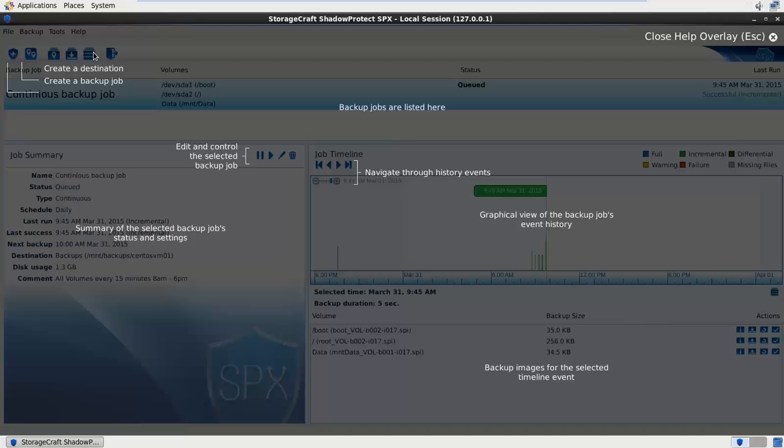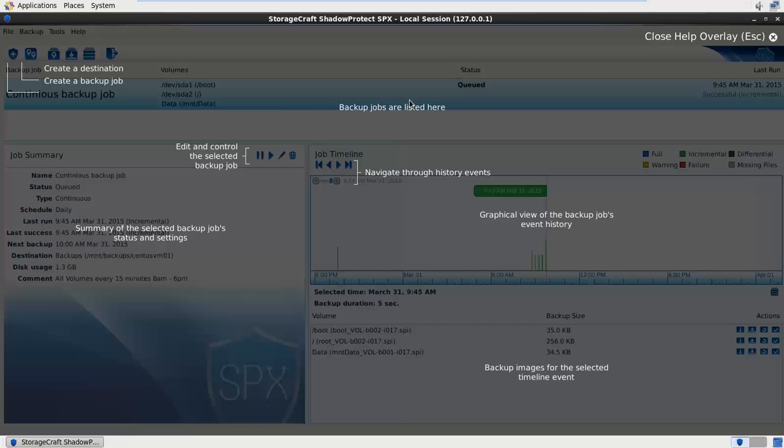The first thing that pops up when you log in for the first time is this cool new help overlay. This shows us the basic functions of this new interface. On the top left we can see the new SPX shield to create a backup job and the second icon along is the destinations. The next thing is the backup jobs. I've got one listed here, it would show multiple jobs in this panel.